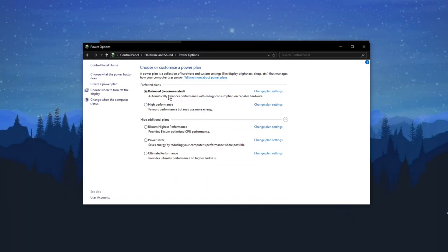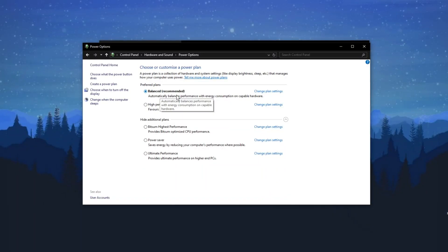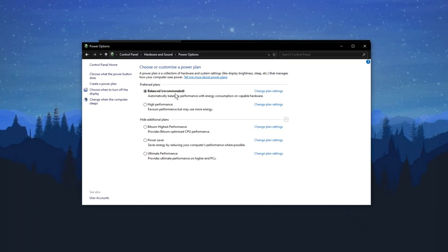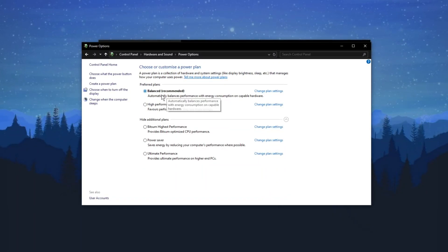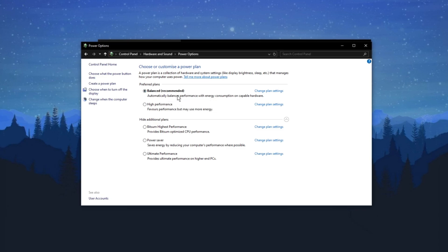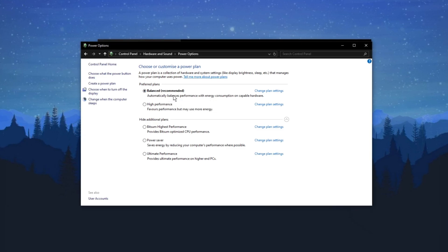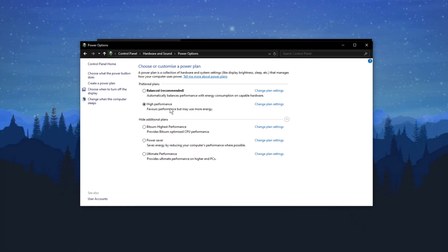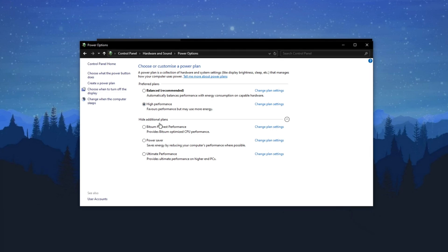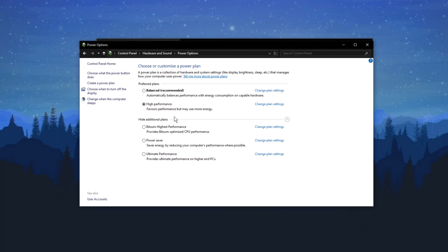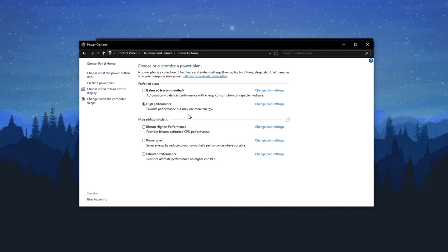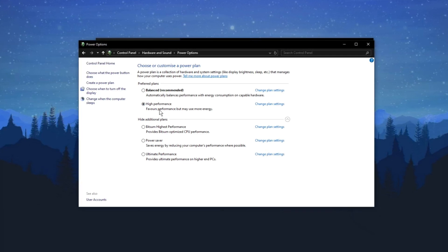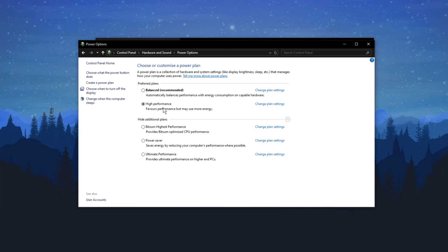Next, let's customize your power plan. By default, the balanced power plan is selected, which is good for most users. But if you want better performance, select the High Performance plan. This will prioritize performance but may use more energy. If you're okay with that, go for it. If not, stick to balanced.